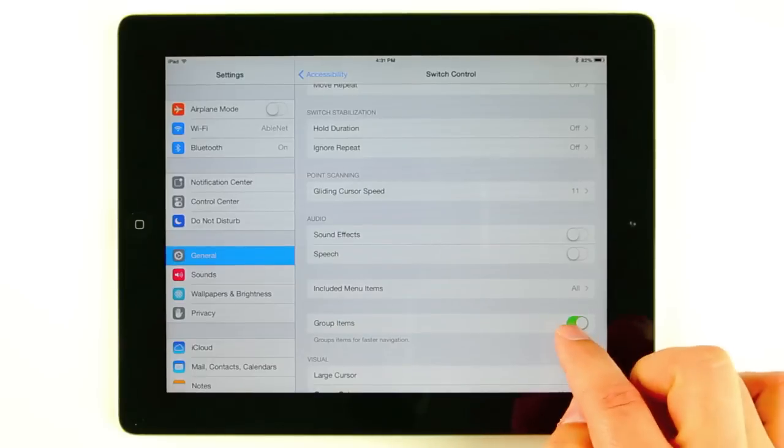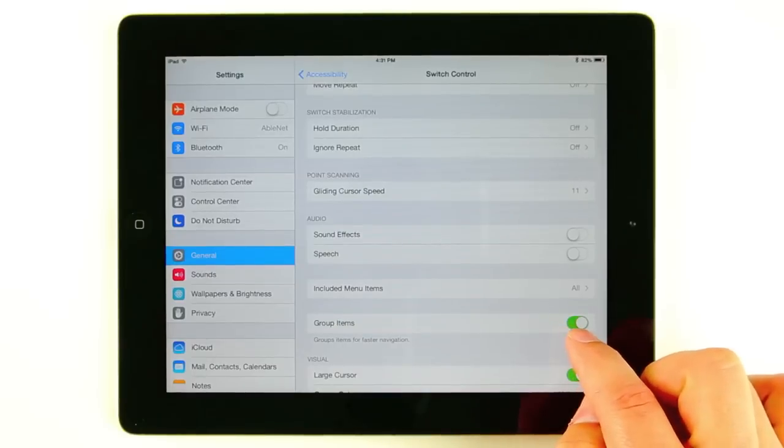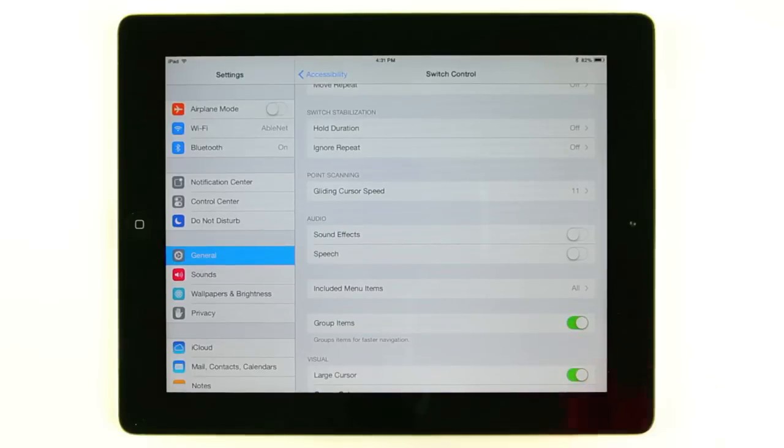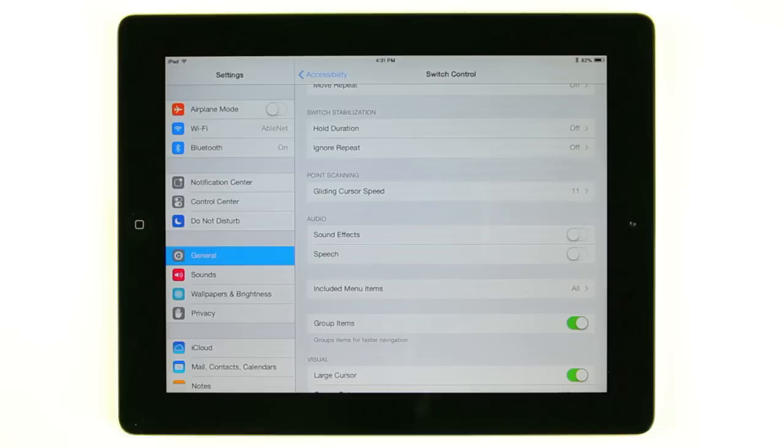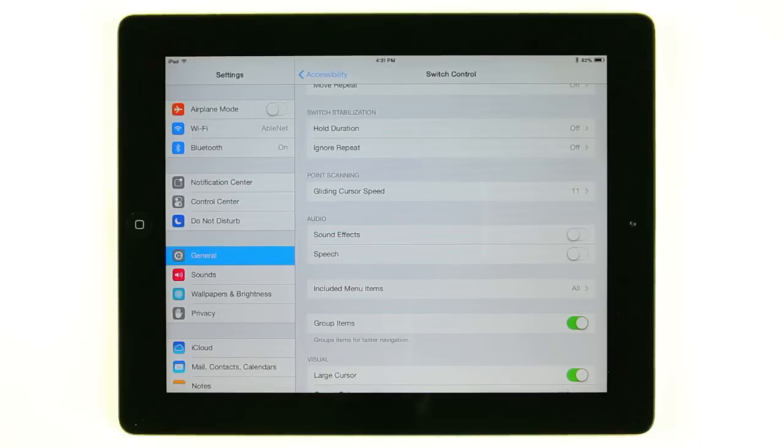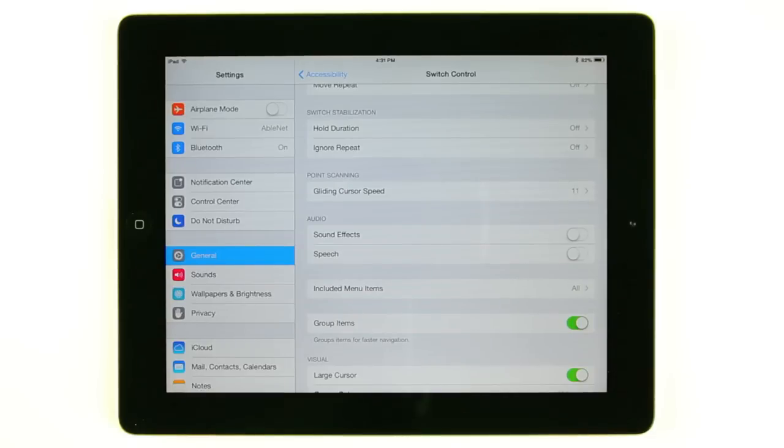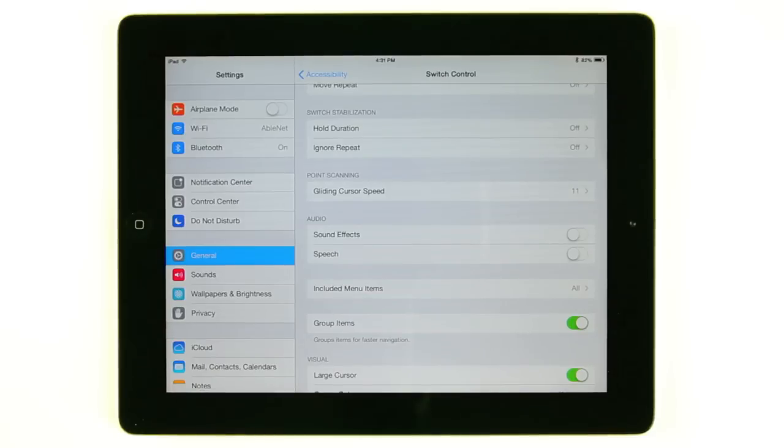Next here you'll see we have group items selected. What this does when it's scanning is it'll actually group items to give you kind of a row column scanning throughout your screen. Once you select the group of items, your scan will go through that group and you can select an item within that group. This really helps speed up the scanning process.